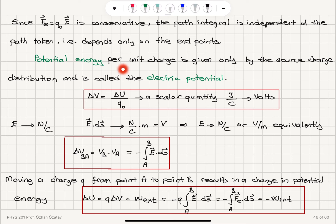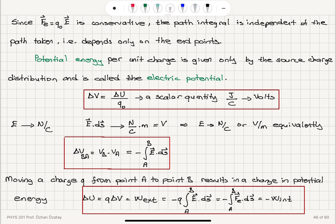Potential energy per unit charge is given only by the source charge distribution and is called the electric potential. Electric potential is ΔU divided by Q0. It's a scalar quantity measured in joules per coulombs, which we call volts. The electric field is in newtons per coulombs — the electrical force per charge. E dot dS has units of newtons per coulombs times meters, which equals volts. So the electric field can be written as newtons per coulombs or equivalently as volts per meter.